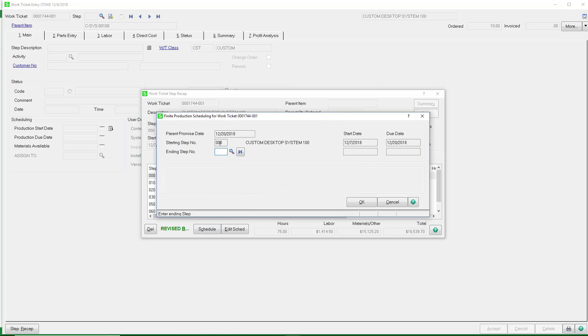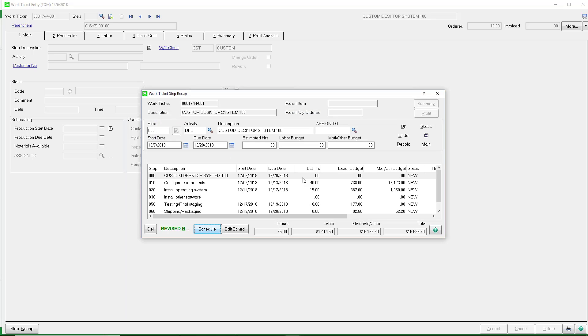We're just going to highlight one of the steps and say Schedule. When you do the scheduling, you can schedule a range of steps. You can start at any of the steps that you want through the end that you want, and we'll go ahead and schedule that. So that does the scheduling for us.